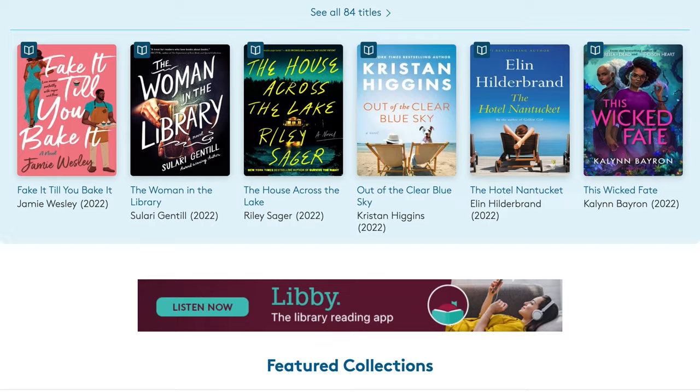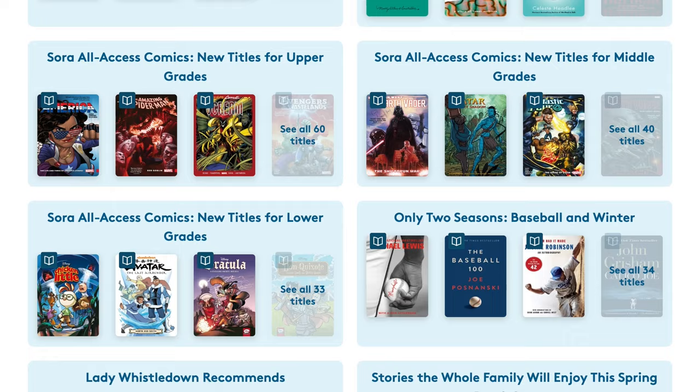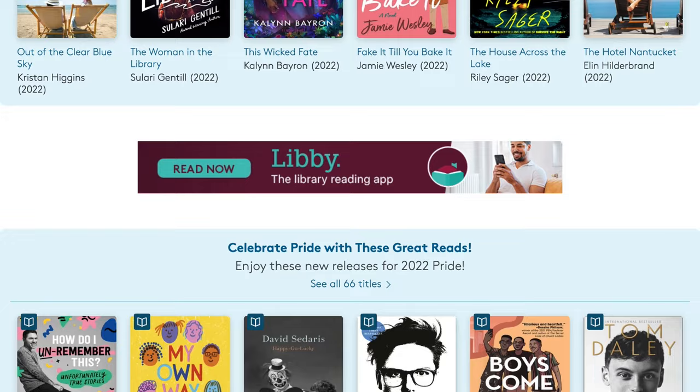Hey, what's up fellow bookworms. I'm so excited today to tell you about an app that has truly changed the way that I read, and that app is called Libby. Libby is an app that grants you access to your local library system's catalog of ebooks, and no matter how big or small your local library system may be, there's a good chance that it has thousands, if not tens of thousands, of ebooks that you can access for absolutely free.